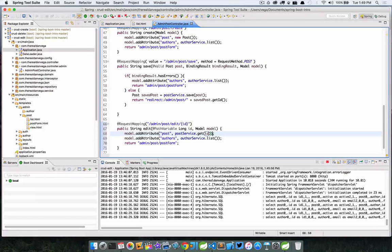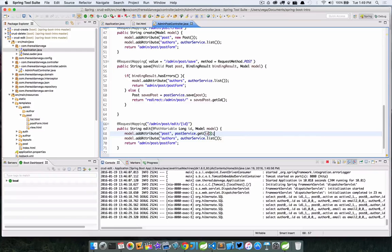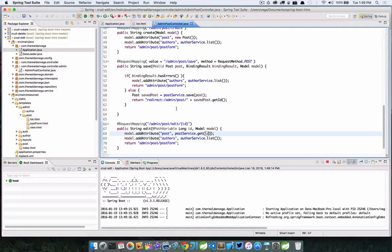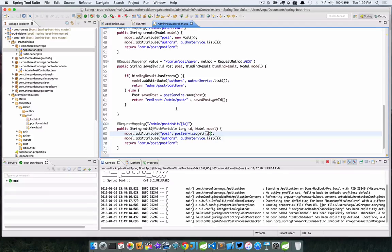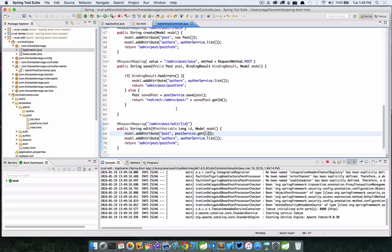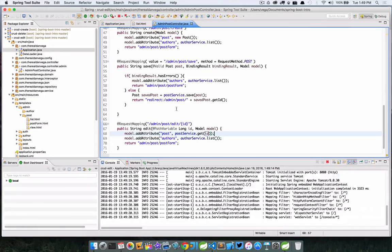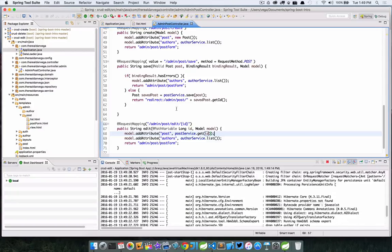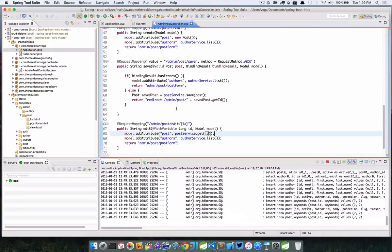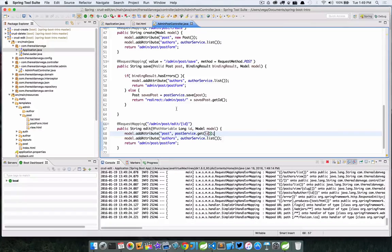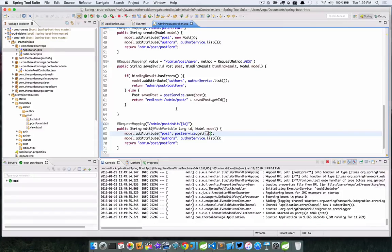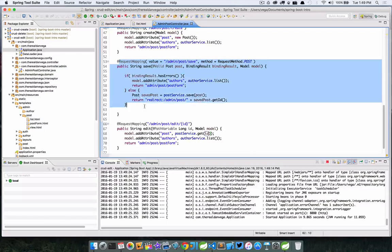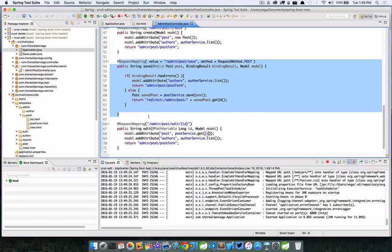That's really all there is to it. Let's go ahead and rerun this. Now we should be able to go into our list, our post page, and edit a particular post and have all that information come up. We're just going to post back to the save method.